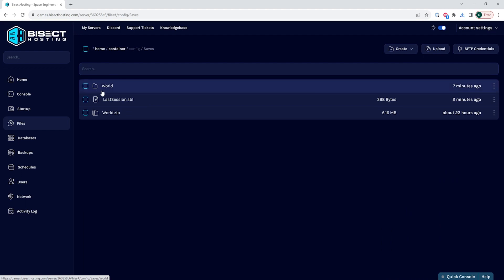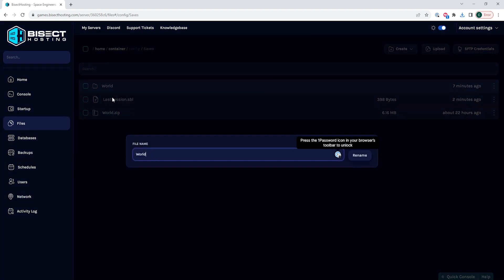And then with the current world named world, we're going to right click it, choose rename and rename this to something different than world. So for this, we're just going to choose world old and select rename.